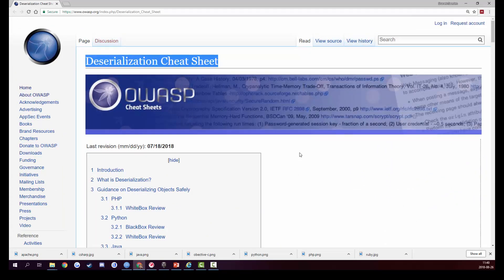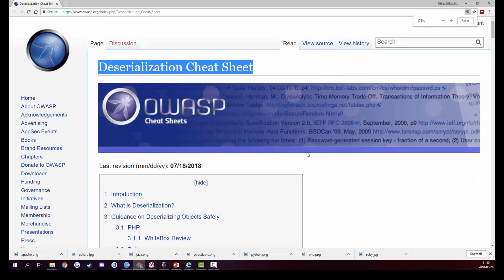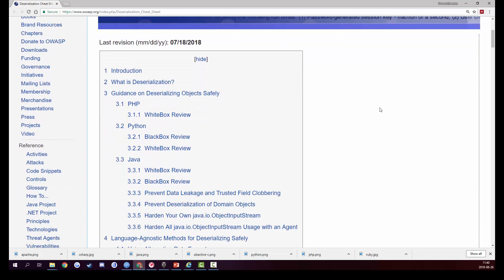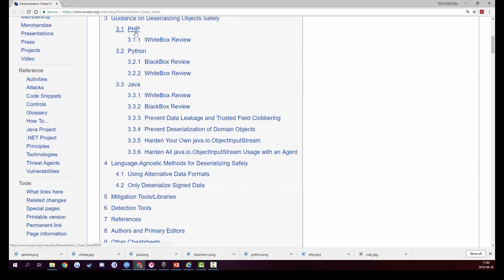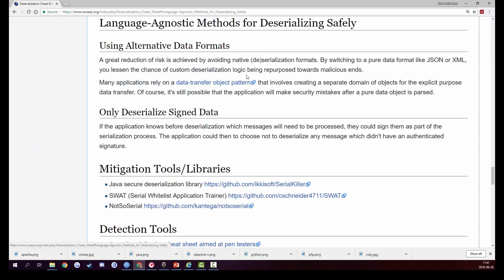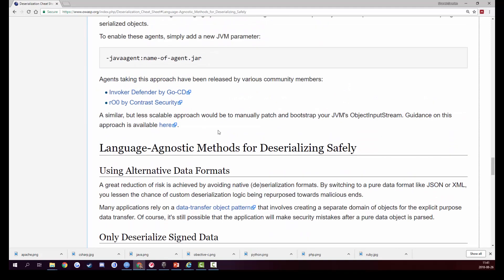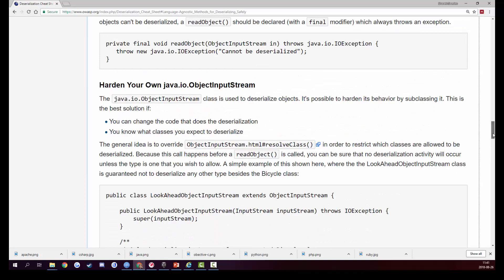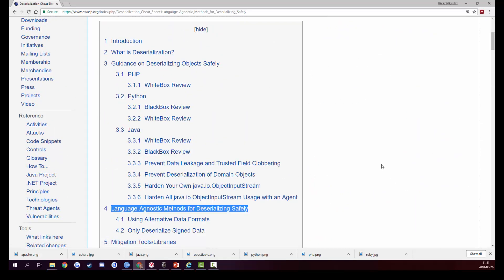OWASP actually has a deserialization cheat sheet with guidance on how to keep your objects safe. It has tips and guides on what you should be doing for PHP, Python, and Java. However, there is essentially nothing for C# users, except some generic help applicable to all languages. You might think this means there's no problem in C# or .NET and that we've avoided the deserialization apocalypse — but unfortunately that is not the case.